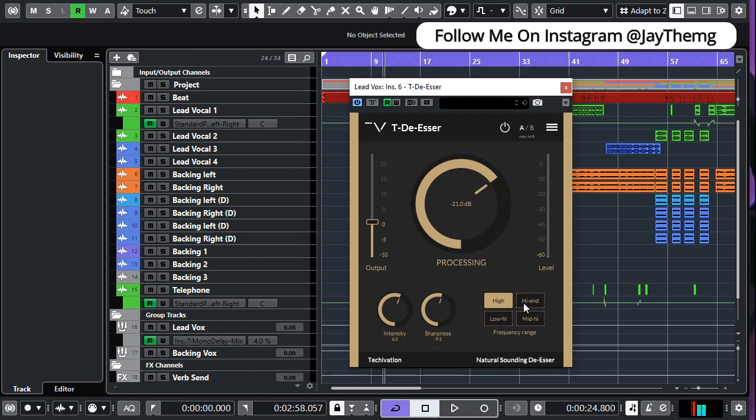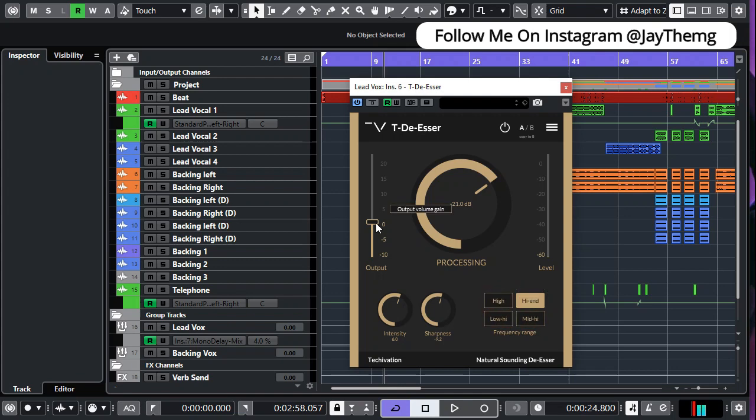After your signal is being processed, there's obviously some gain reduction in your vocal or your sample that is coming into the plugin. So the output simply helps you compensate for that gain reduction, so we can also think of this one as the makeup gain.